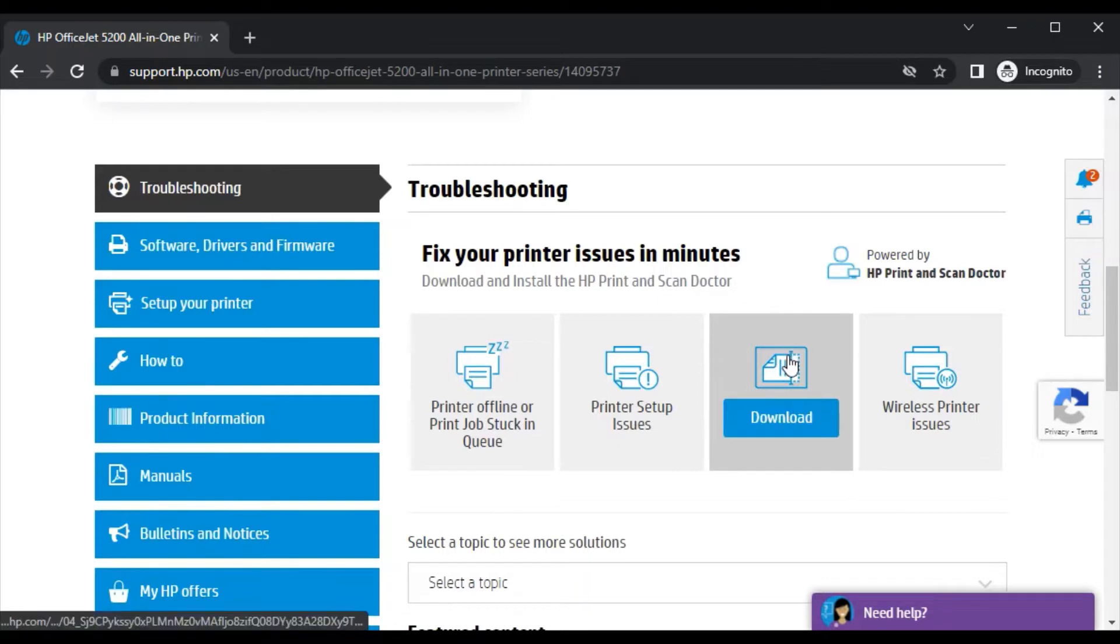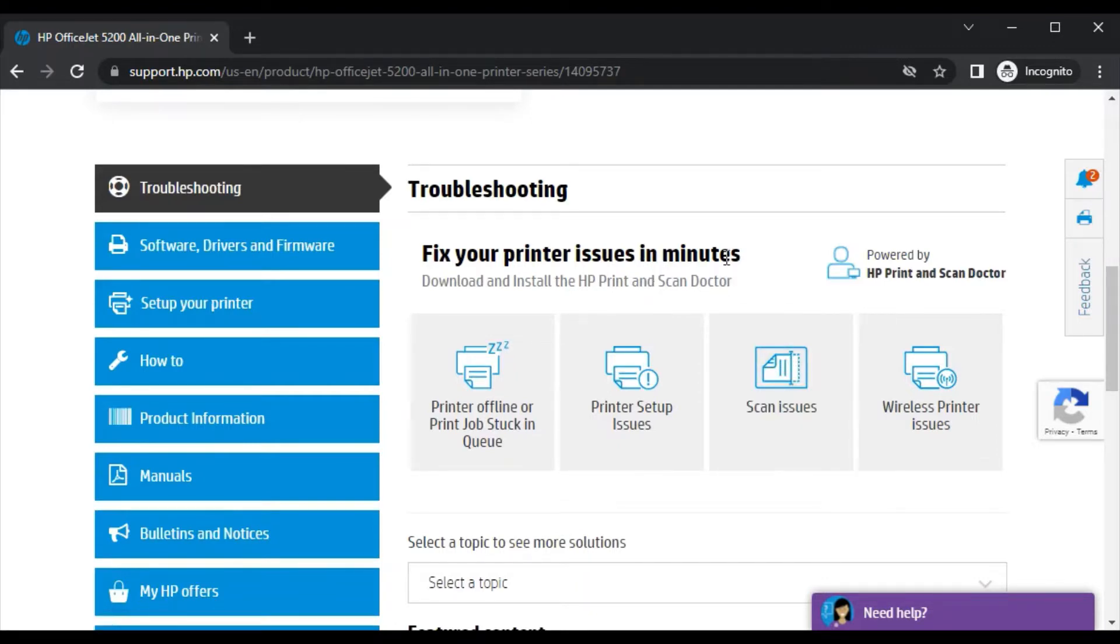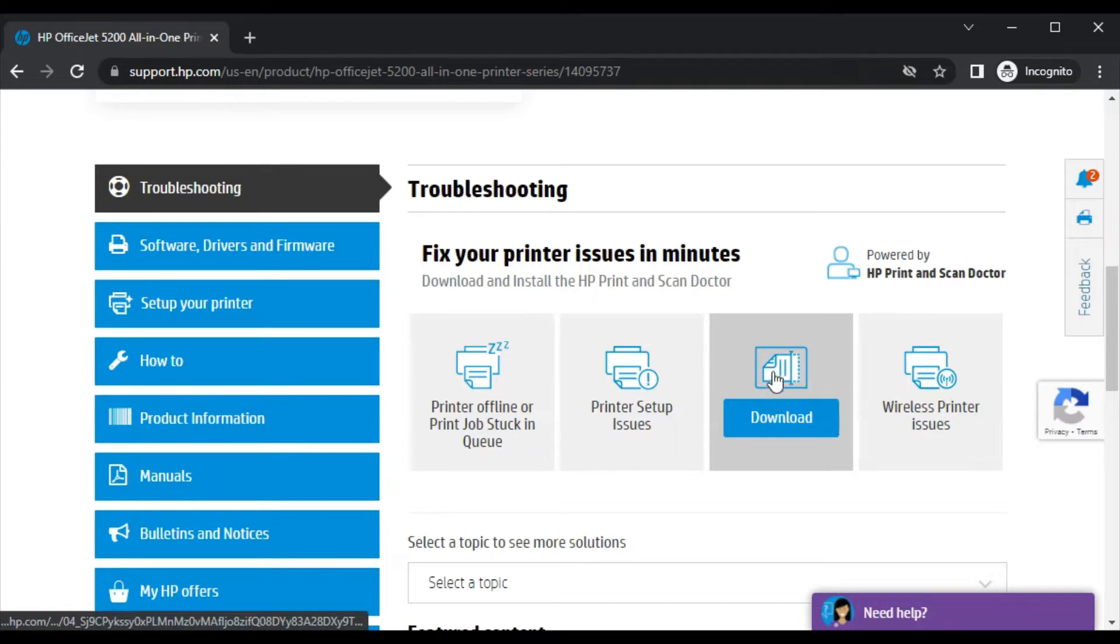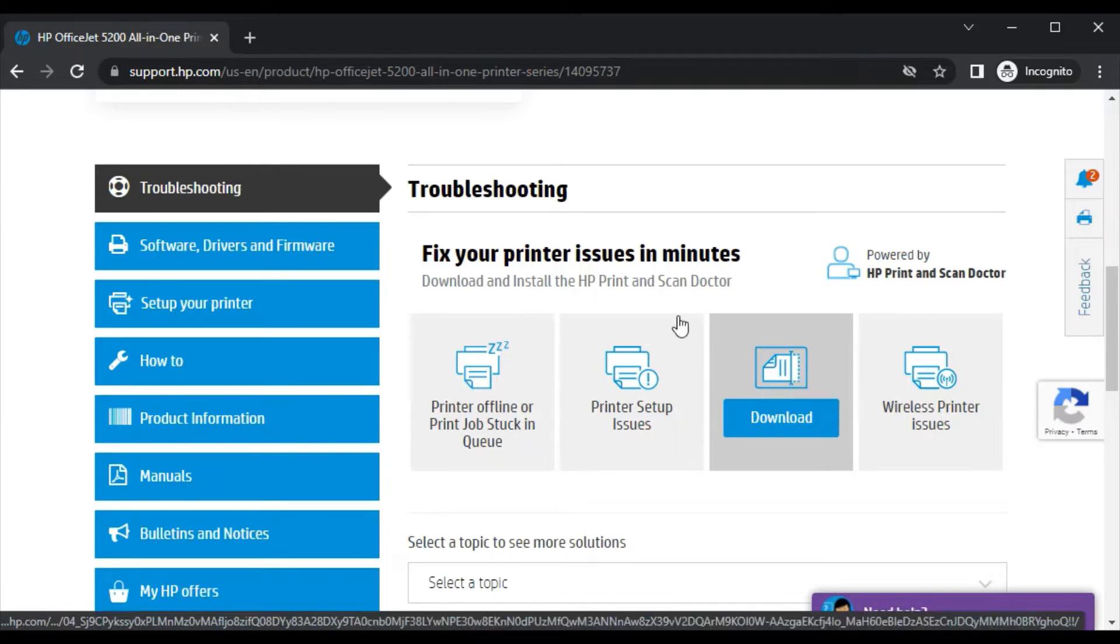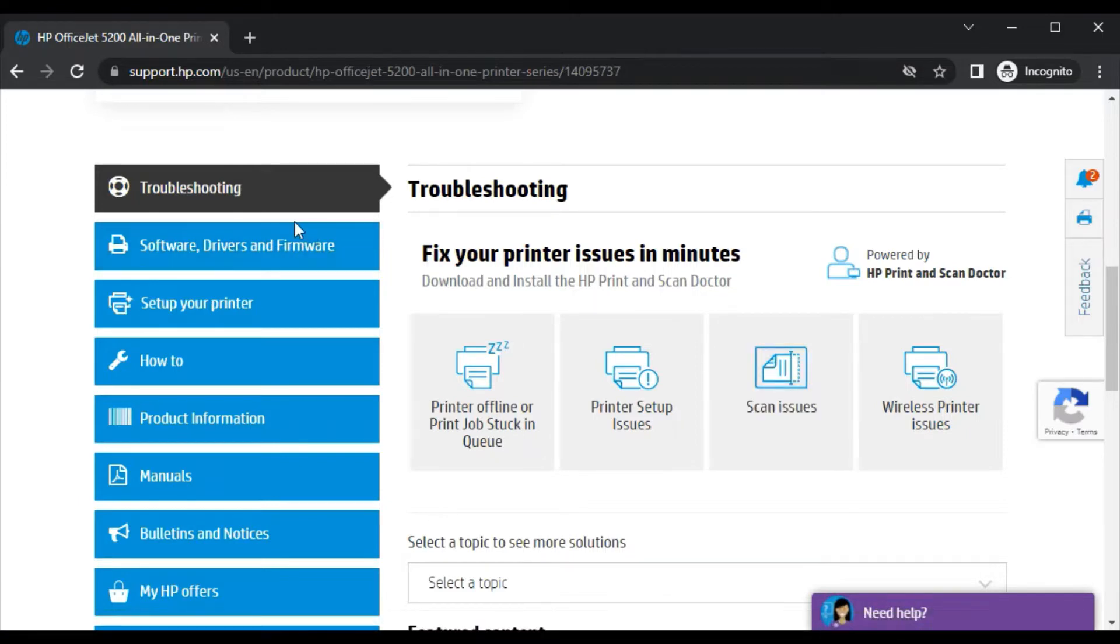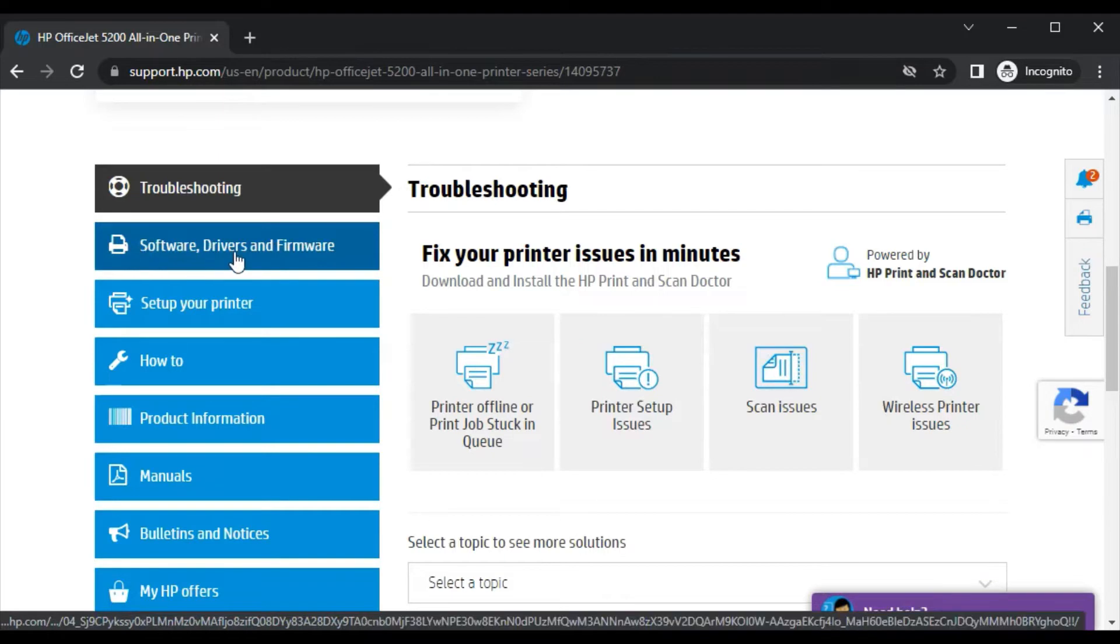This is the first method where you can download a driver to fix scan issues in your printer. The second step is to click on software, drivers, and firmware.